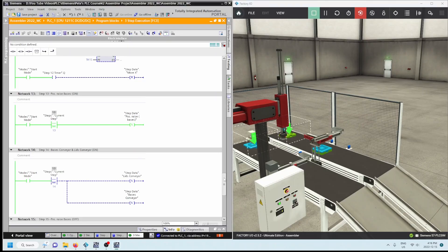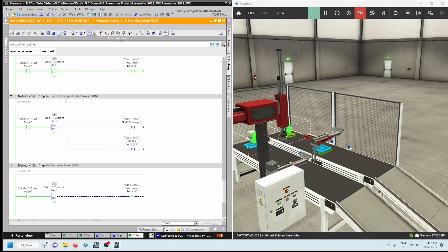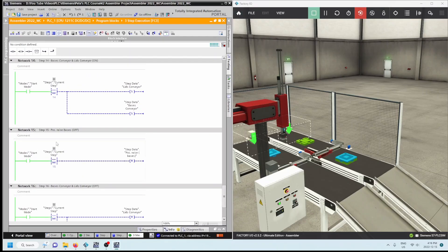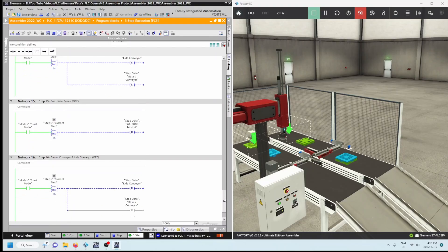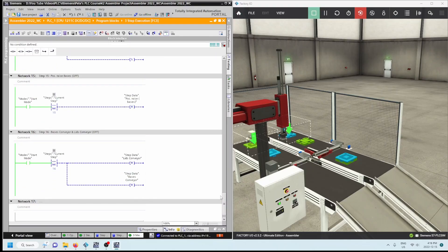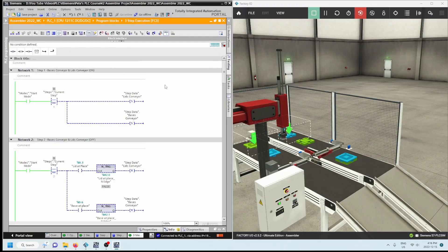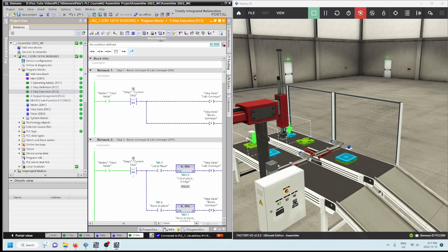Step fourteen: base conveyors and lid conveyors both turn on. I didn't want the operator to click multiple times to get the timing right, so the next steps happen on their own. The positive raised bases went off, it dropped down, then base conveyors and lid conveyors turned off — that's everything in our step execution. I was going to go through this slowly one more time, but you have a PDF printout of the PLC program in this final section of the course — scroll down or print it out to see the step execution in detail.